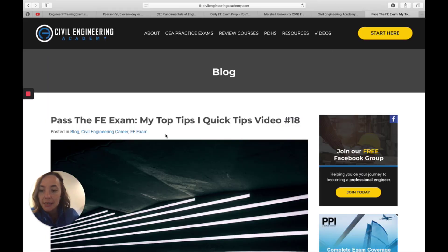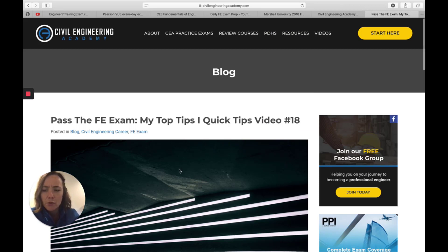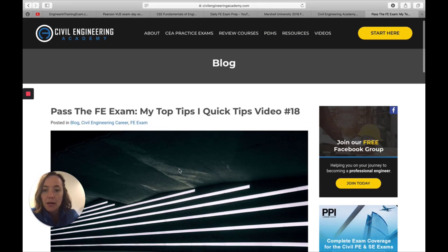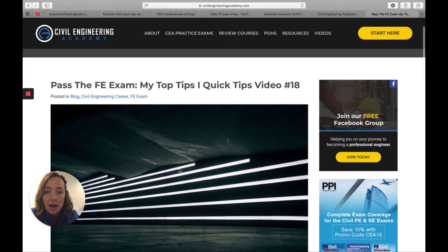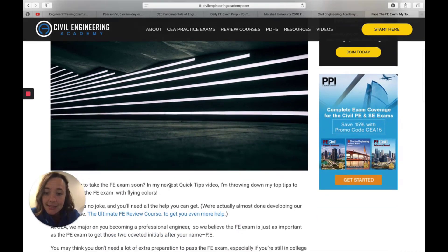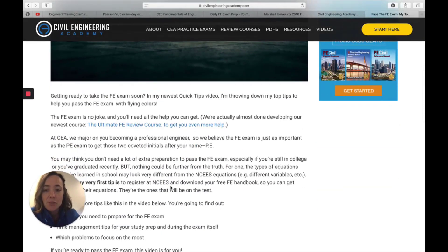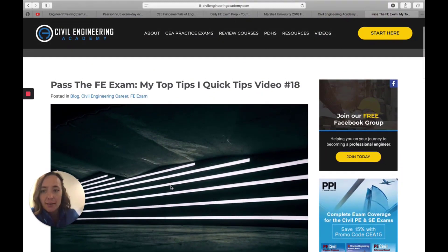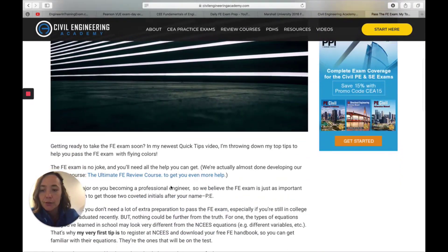And before I end, I just wanted to let you know also, about three or four weeks ago, we published a blog with Isaac's tips on how to pass the FE exam. So make sure you check that out too.